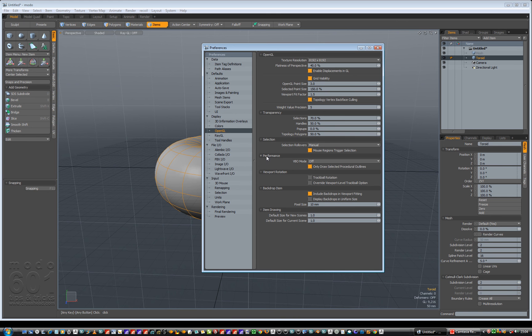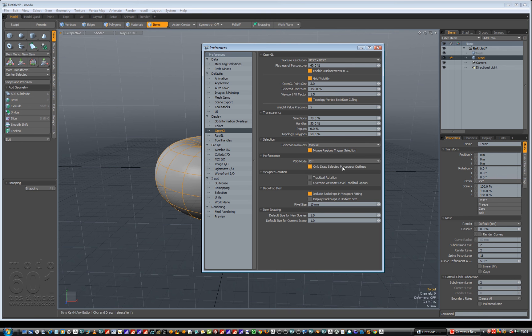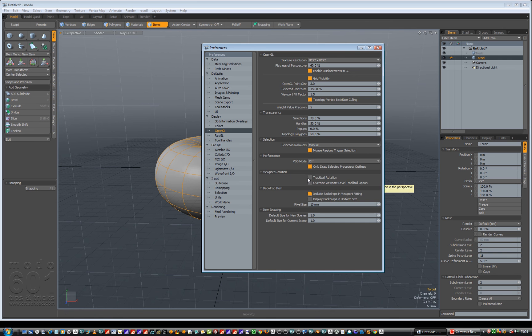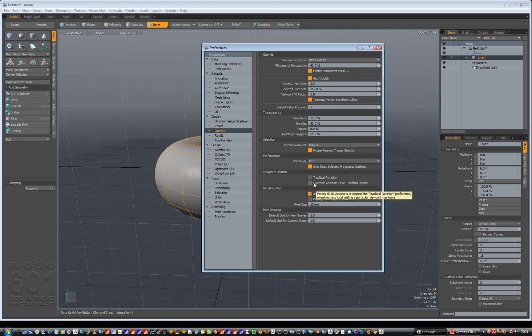So under performance, VBO mode, you can select automatic on or off. I'm going to use off. Under viewport rotation as well, I think it's preset when you first put Modo on as trackball rotation. So I've unticked that and the override viewport level trackball, that was unticked as well. And we're done with that.